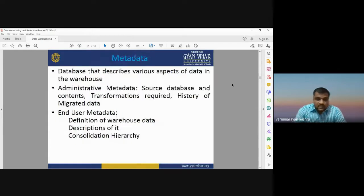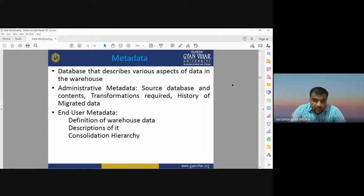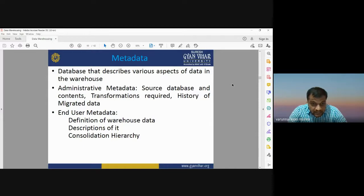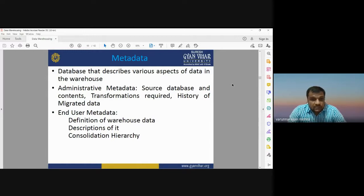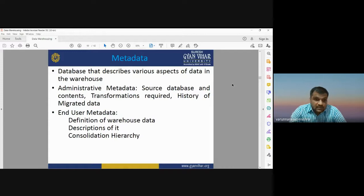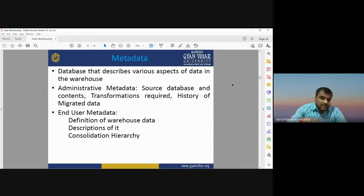Metadata is data about data — whatever data you have, the properties and qualities of your database are considered metadata. Metadata is the database that describes various aspects of the data in the warehouse, such as what kind of database is there, who is the owner, and what are the properties. Metadata may be of two types: administrative metadata and end-user metadata. Administrative metadata includes the source database, transformation history, and history of migrated data.